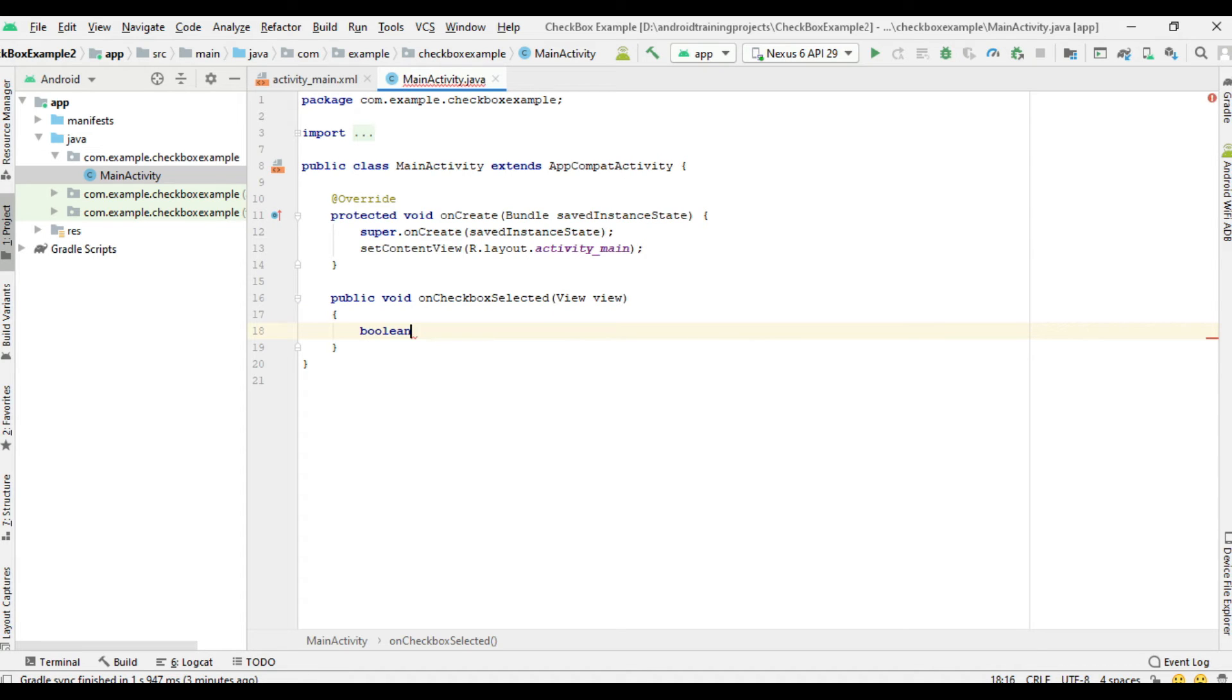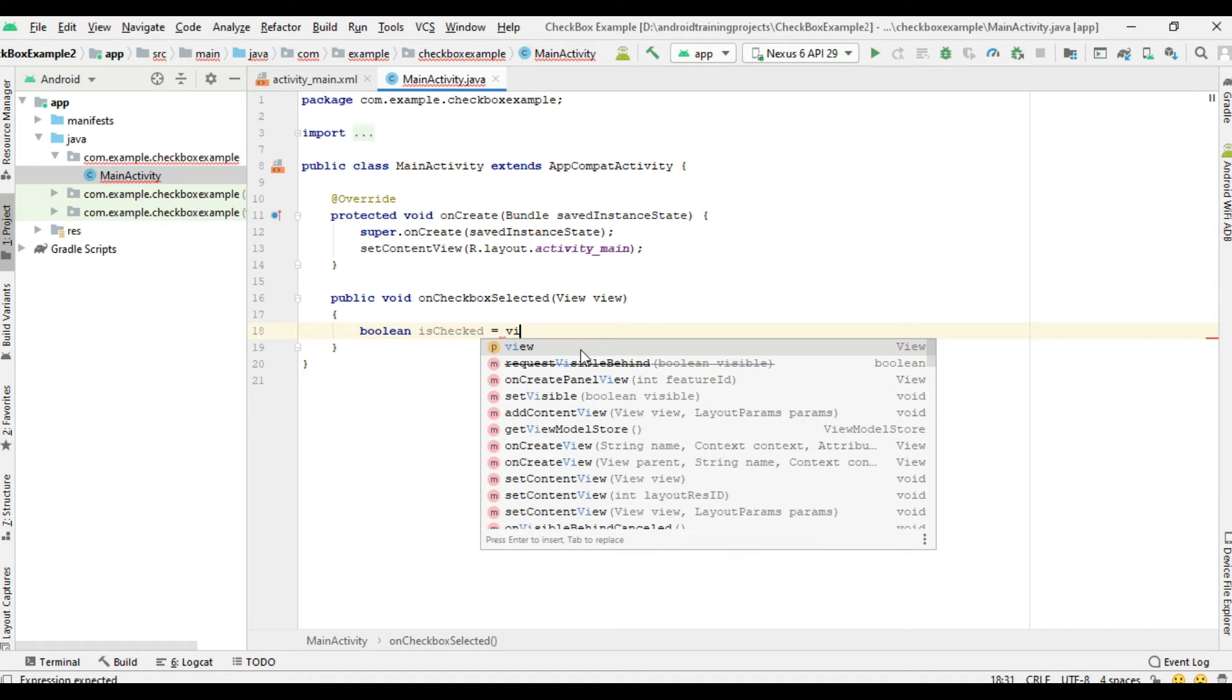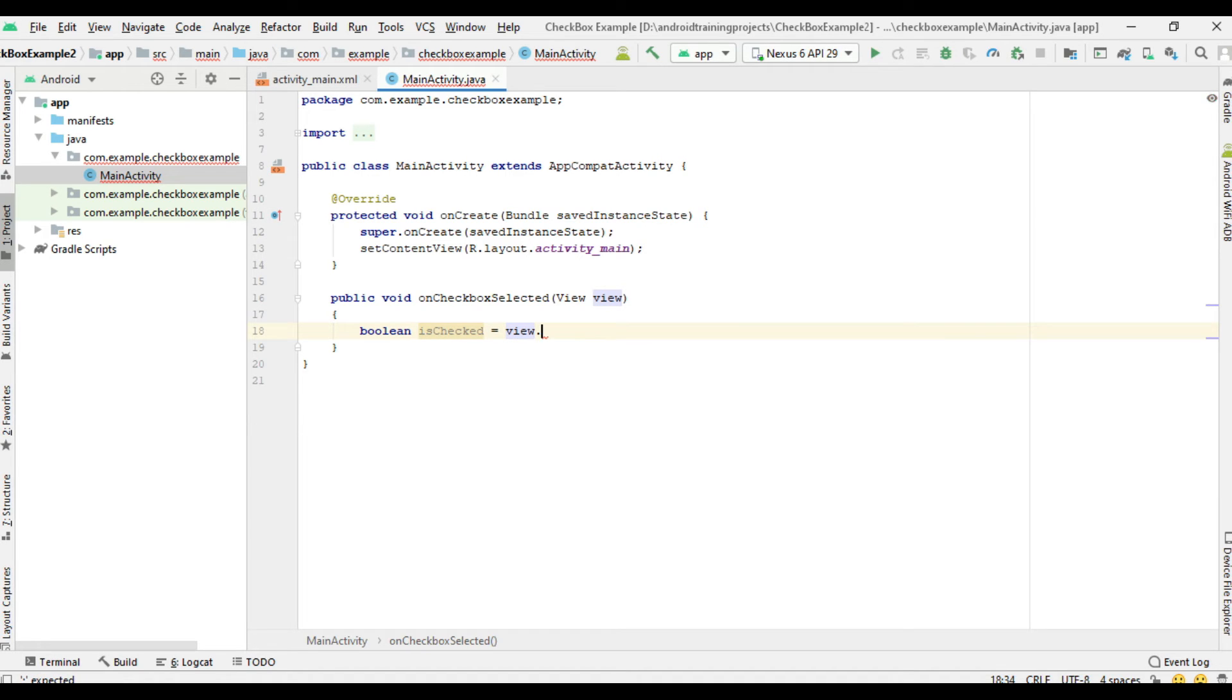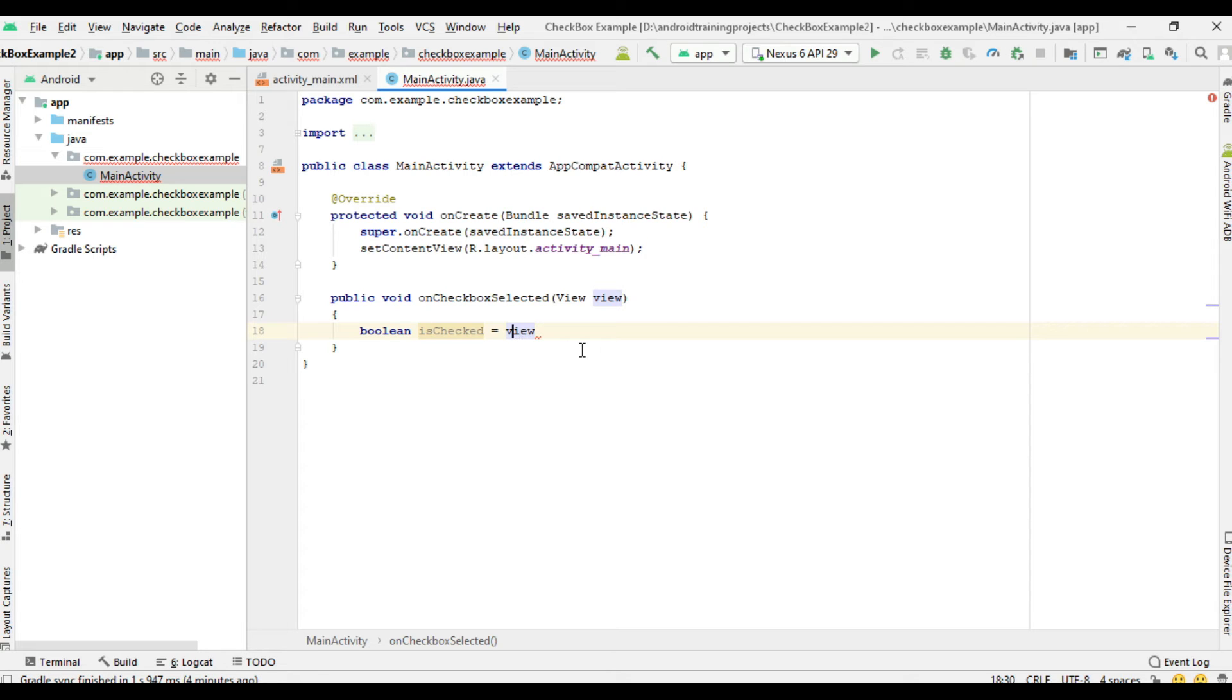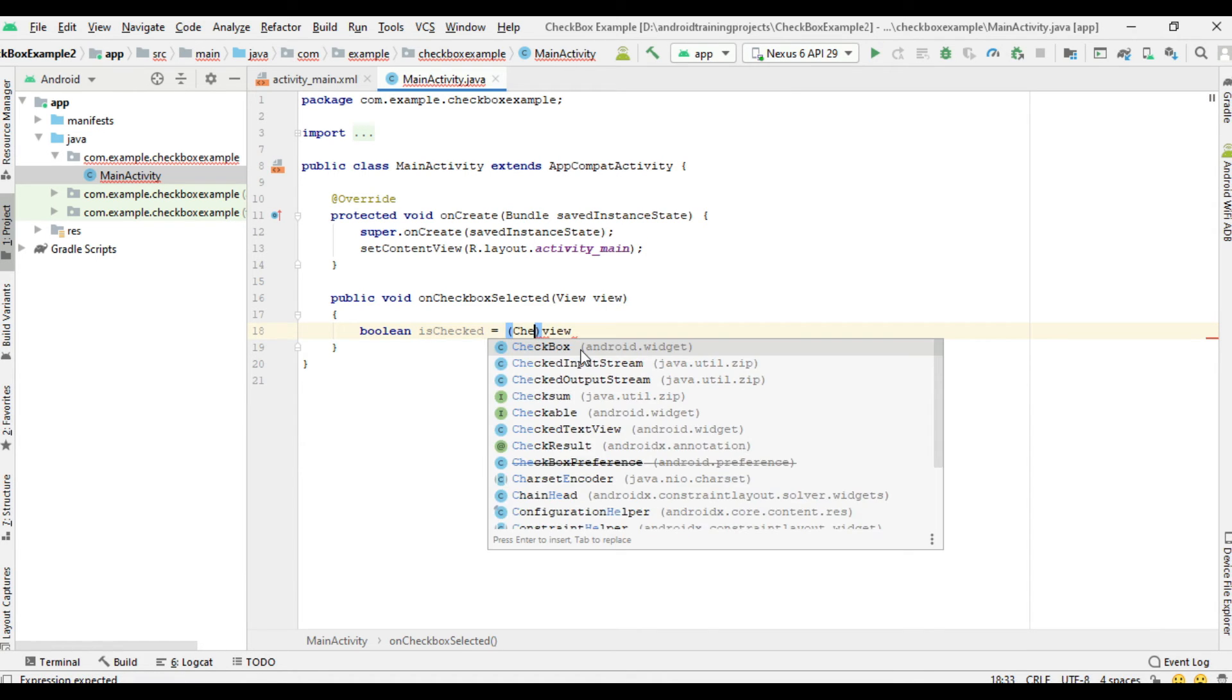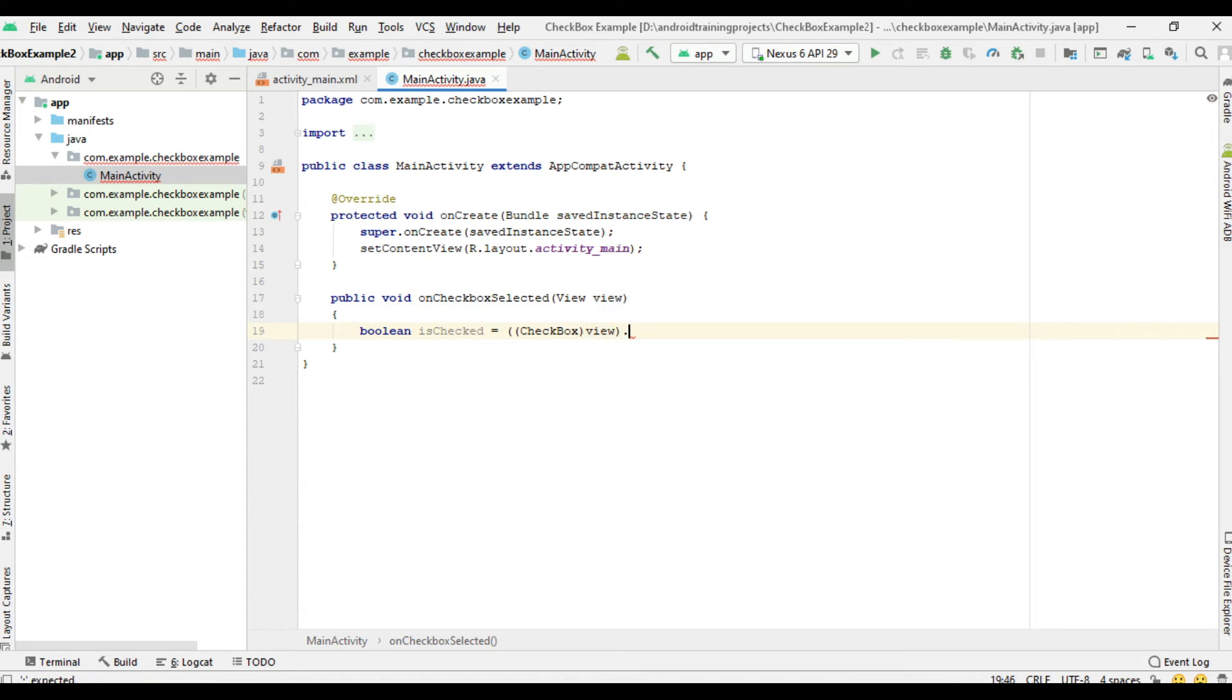Create a boolean variable isChecked. By using this View parameter, we can find out whether it is checked or not. So here it is a checkbox, so we need to cast it into CheckBox and use the method isChecked.